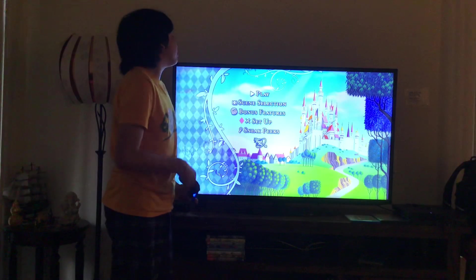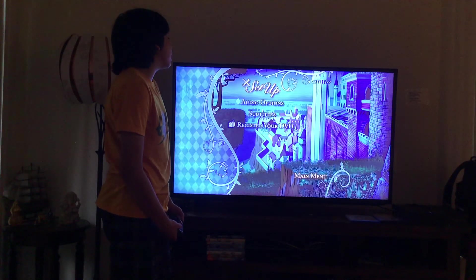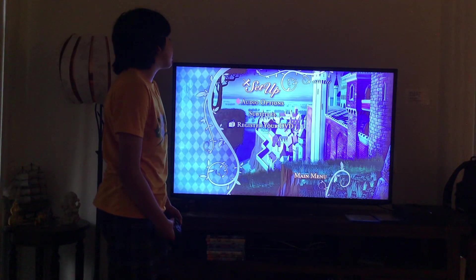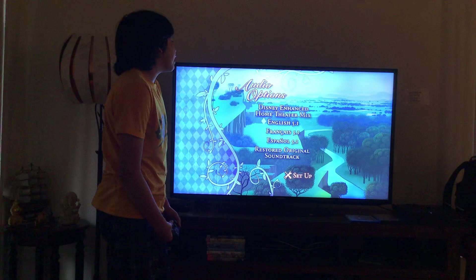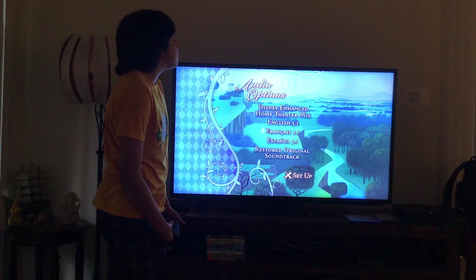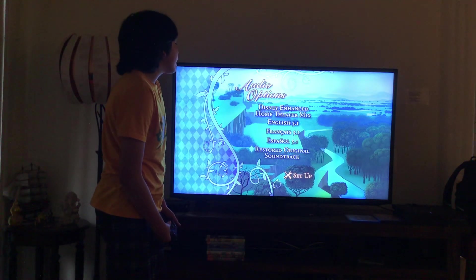Here you get Setup. Let's have a look. Here you get Audio Options. Let's have a look. Here you'll get English 5.1 Audio, French 5.1 Audio, Spanish 5.1 Audio, and Restore Original Soundtrack.